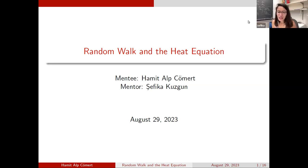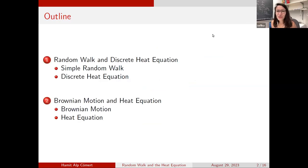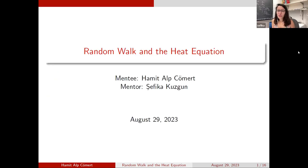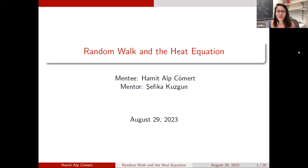Hello, everyone. Welcome to the first talk of the last session today. Before I introduce the speaker, I would like to list some thanks. First of all, I would like to thank the organizers of ERP 2022-2023.